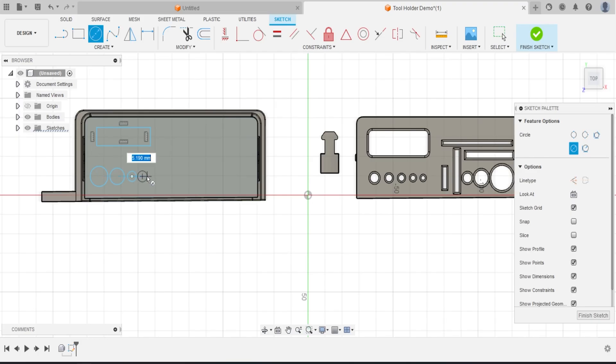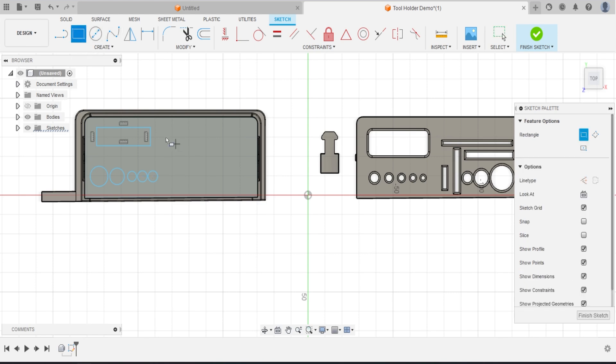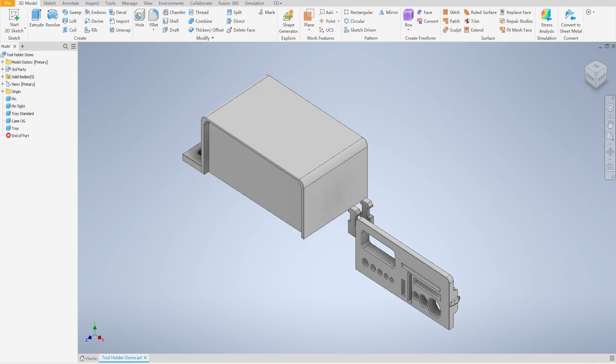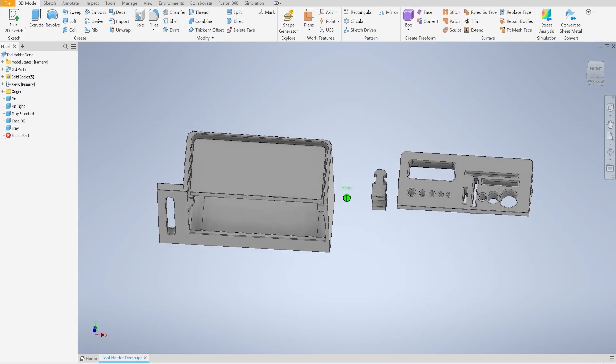We are going to use Fusion 360. It is a cloud-based CAD software that you could get personal use license for free.